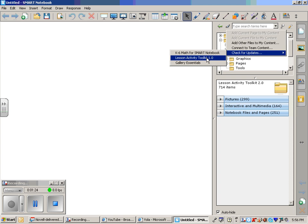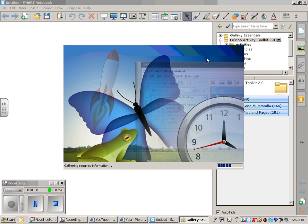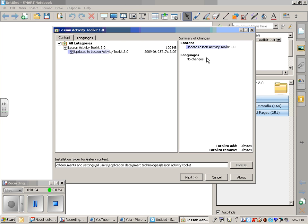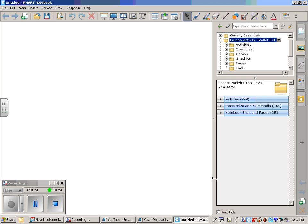You click on this and wait just a moment. It connects to the notebook software and shows that there is content you can update, which would be the Lesson Activity Toolkit. Make sure all these are checked over here. Then you can go through and click Next, Next, and Finalize like you would downloading anything else. I'm going to cancel this because it's already on my computer.